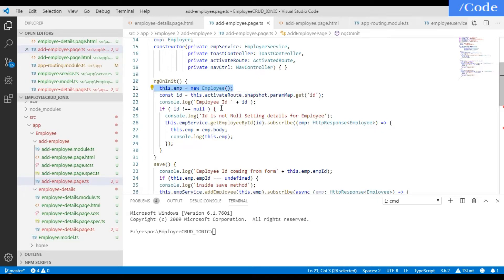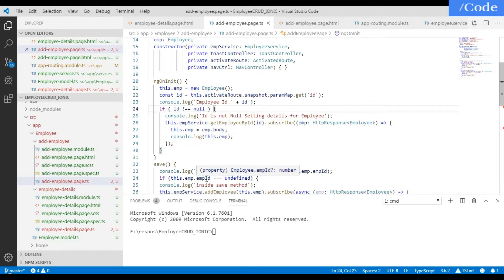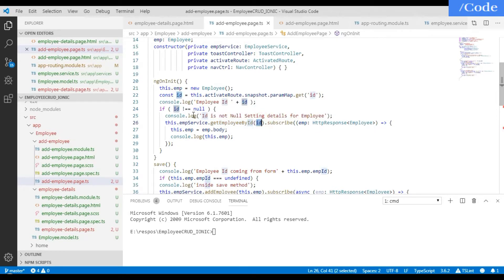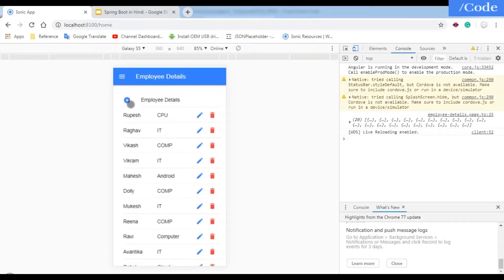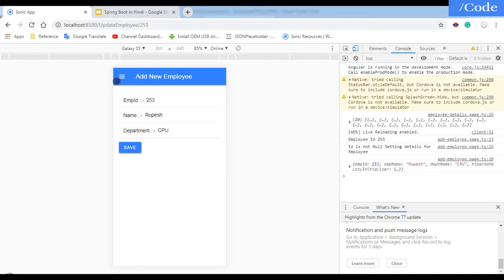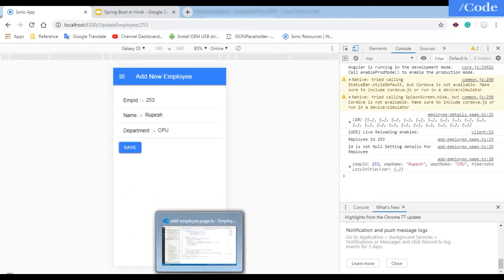In ngOnInit we initialize the employee object and check if the ID is null or not to identify whether the request is for update or add. In add we are not passing the ID, but in update we pass the ID. If an ID is passed, we call the get-employee-by-ID function, pass the ID to fetch the employee, and show the details on the front page when clicking the update button.